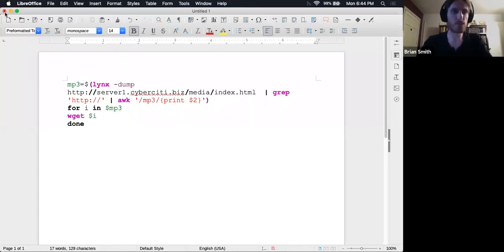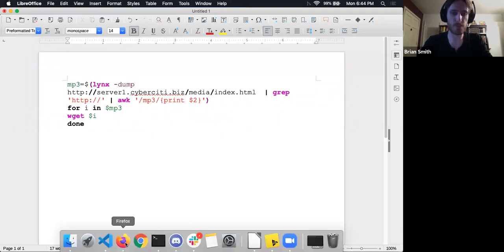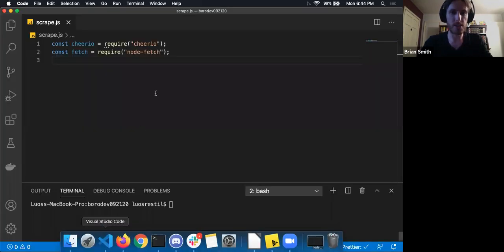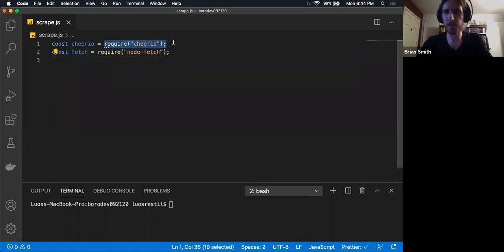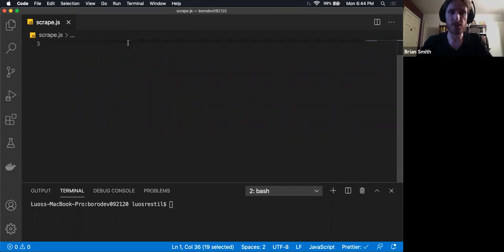But we have tools that make this an awful lot easier. One of the tools I've been using is called Cheerio for JavaScript. So let's go look at what that is. It's really simple to install — it's just a simple npm package. You would run npm install Cheerio. And then I also like to use node-fetch just because I'm more familiar with using the fetch API.